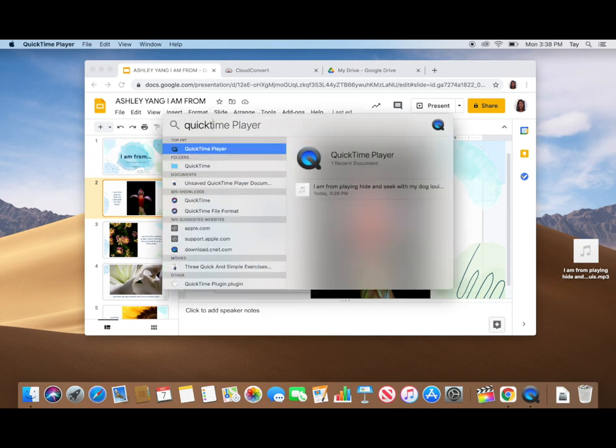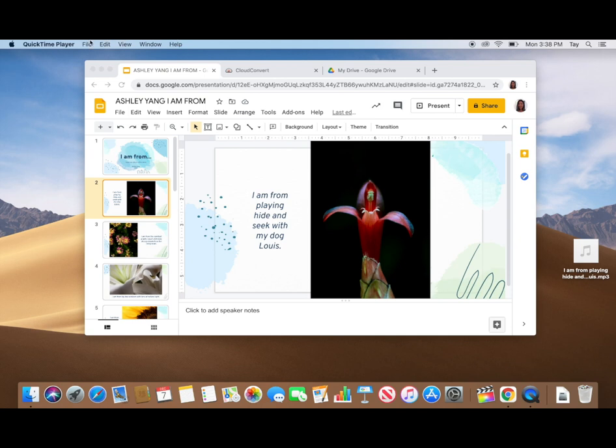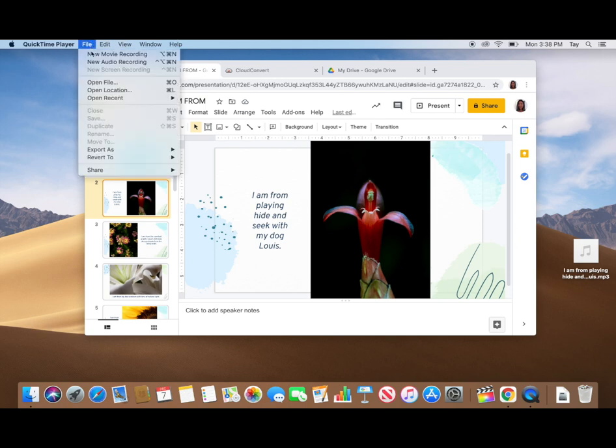So first search for QuickTime Player, click on File, and then New Audio Recording.